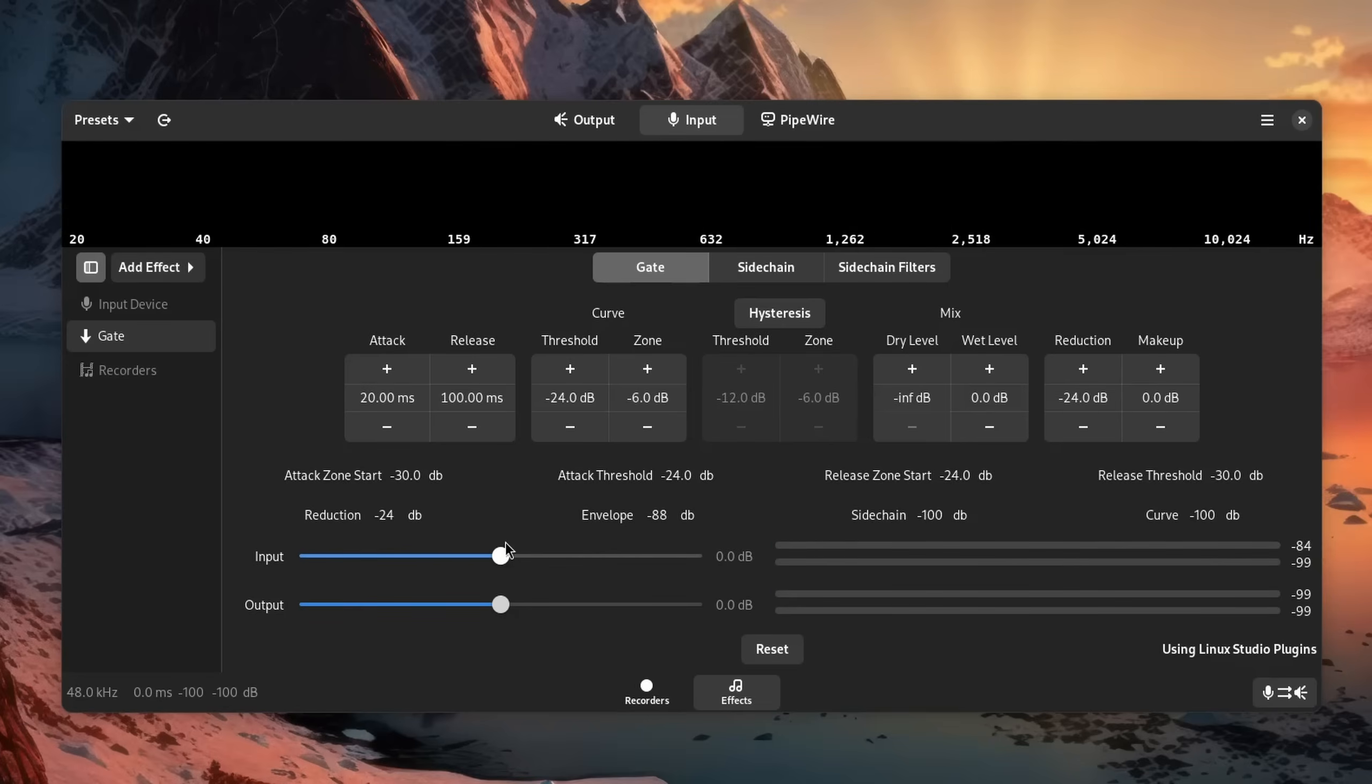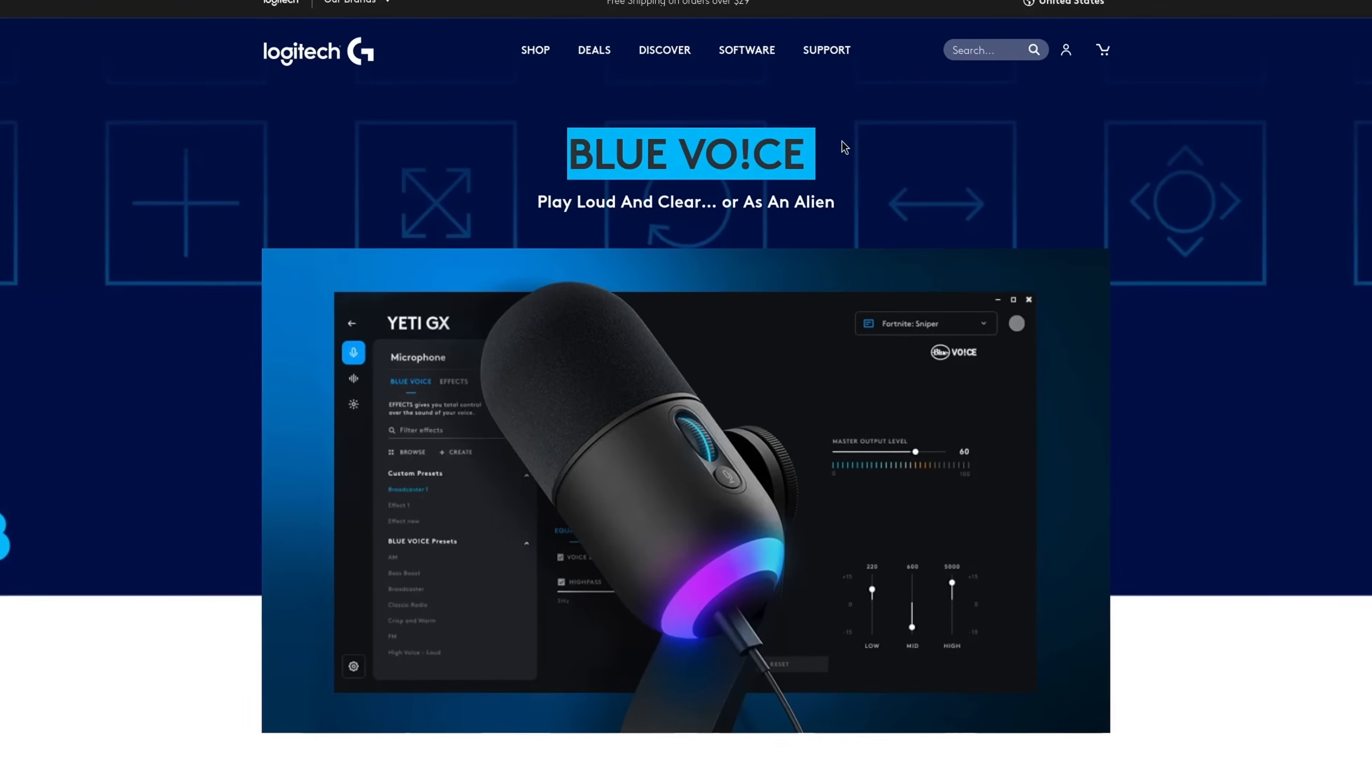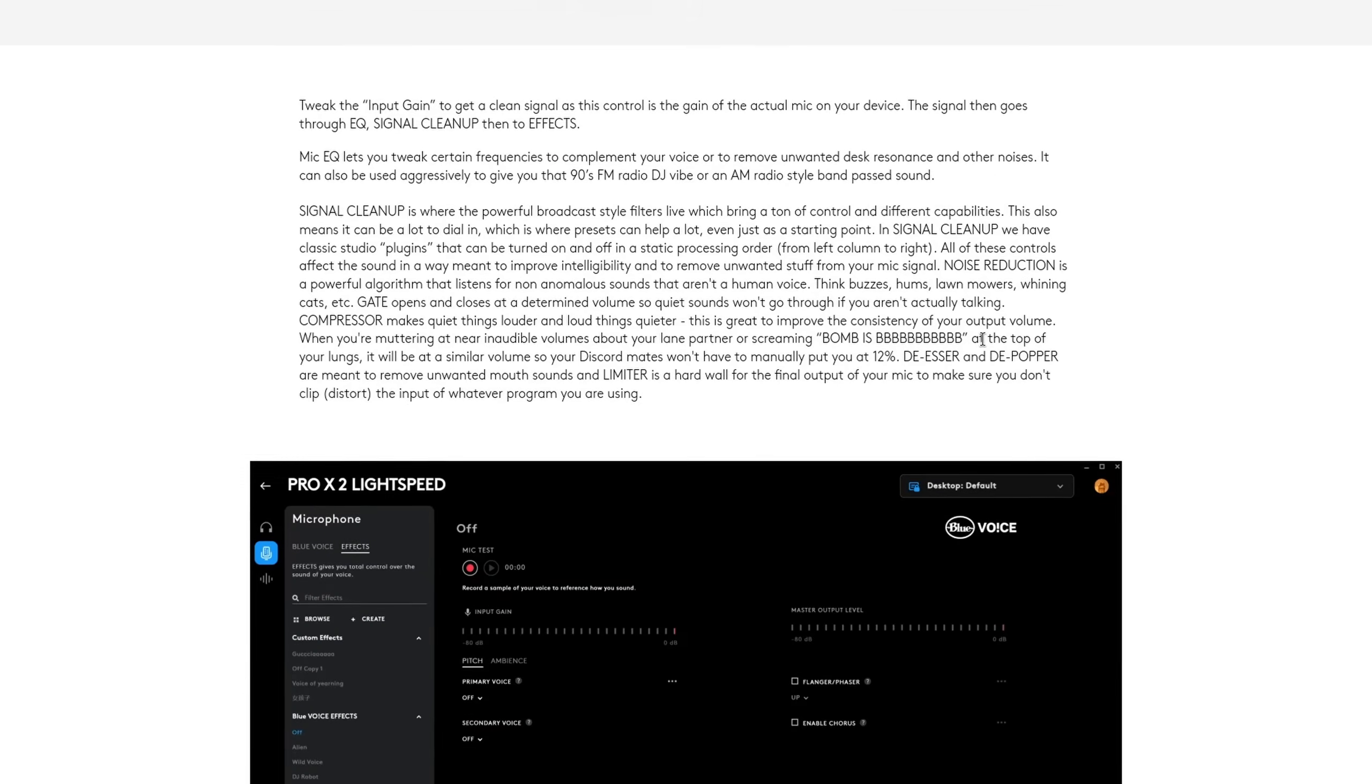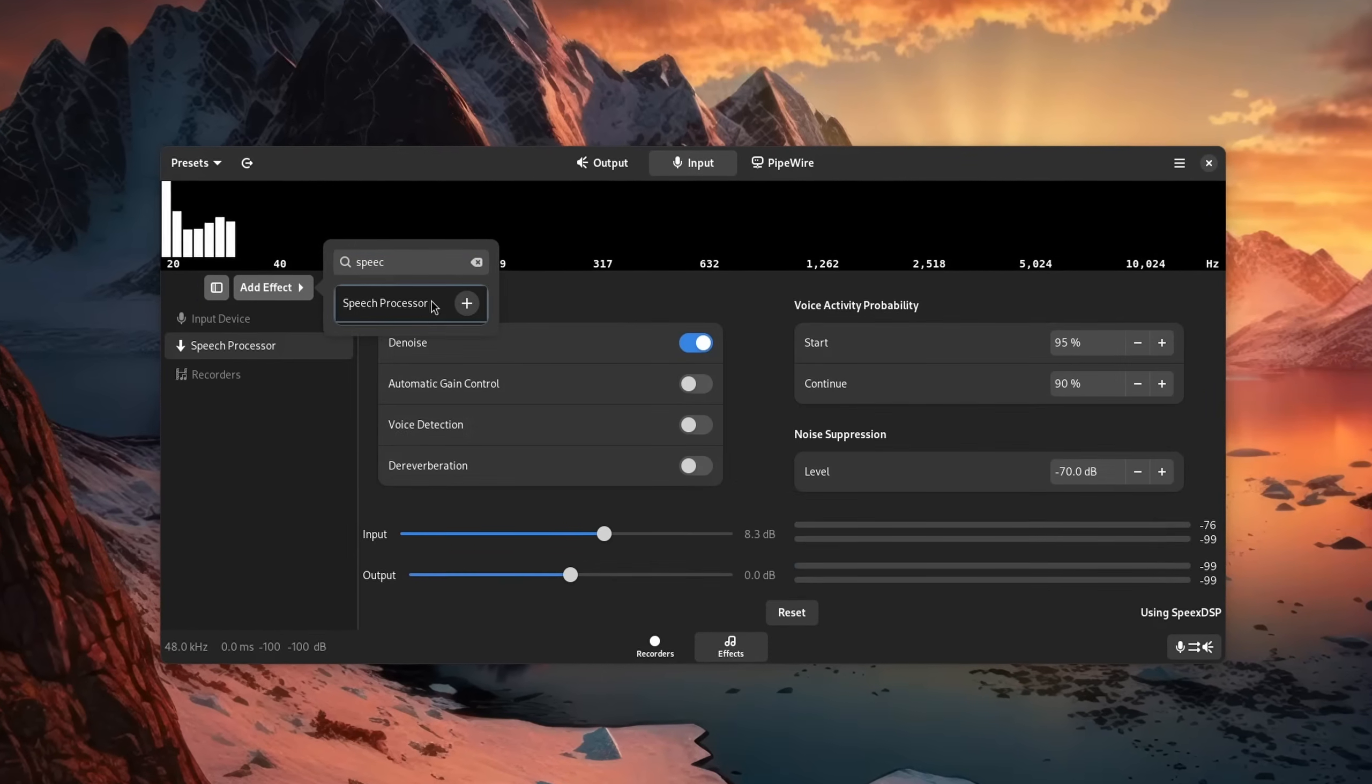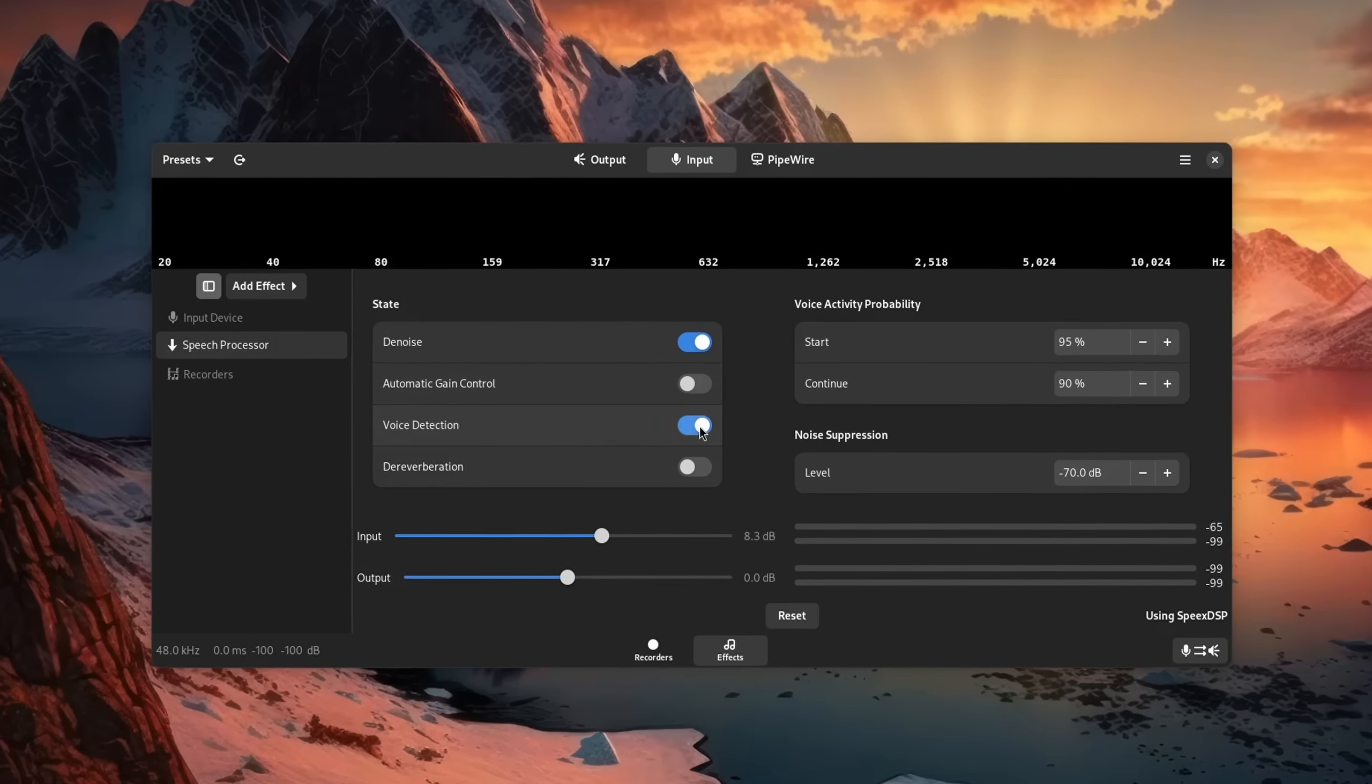Adjust your microphone so that it doesn't pick up any small sounds, and we even have access to specialized features. For example, on Windows you might be able to use Blue Voice, which gives your microphone a boost in clarity. On Linux you can enable the speech processor in Easy Effects or Pulse Effects, and it essentially does a similar thing.